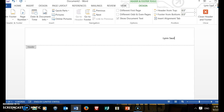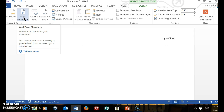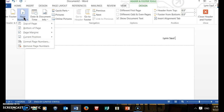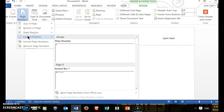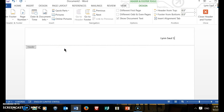After typing your name, type a space. Then you come back up to where it says Page Number on the left and you click on that to add the page number. You come down to where it says Current Position and then you choose Plain Number. Now you'll see your name and page one. That has created your header.